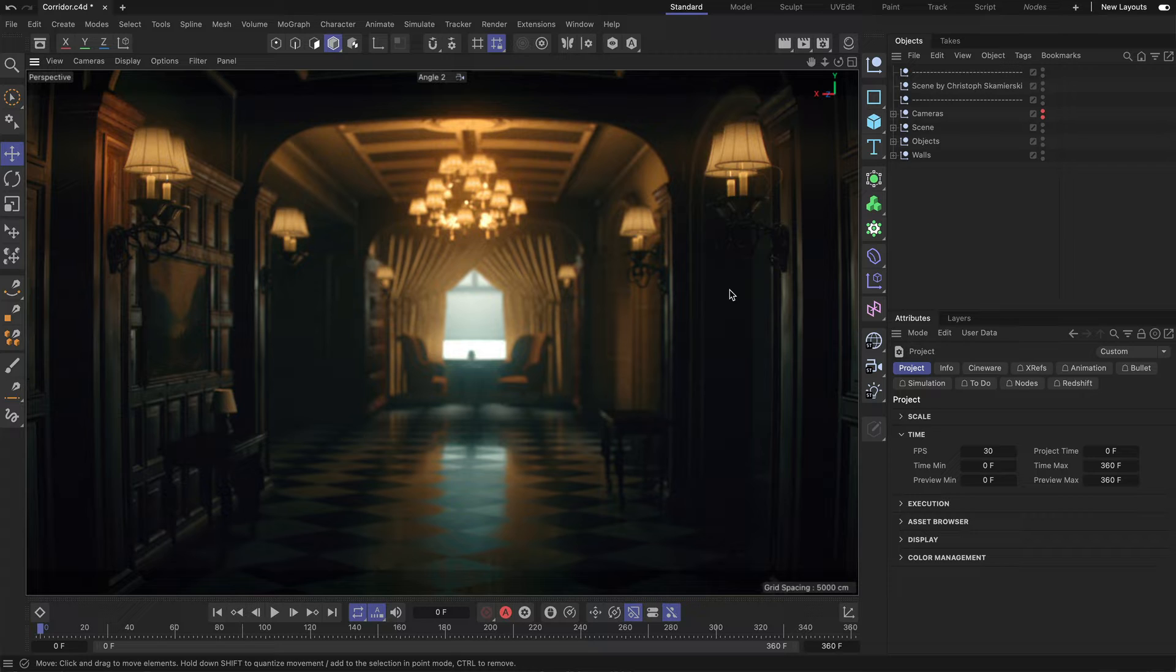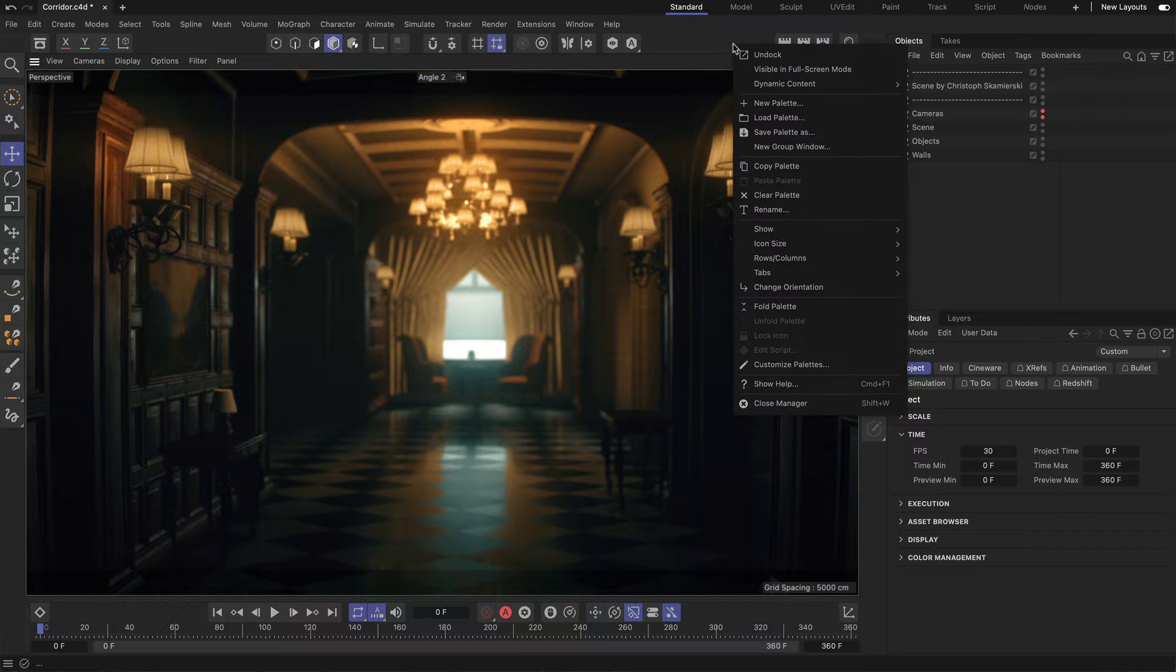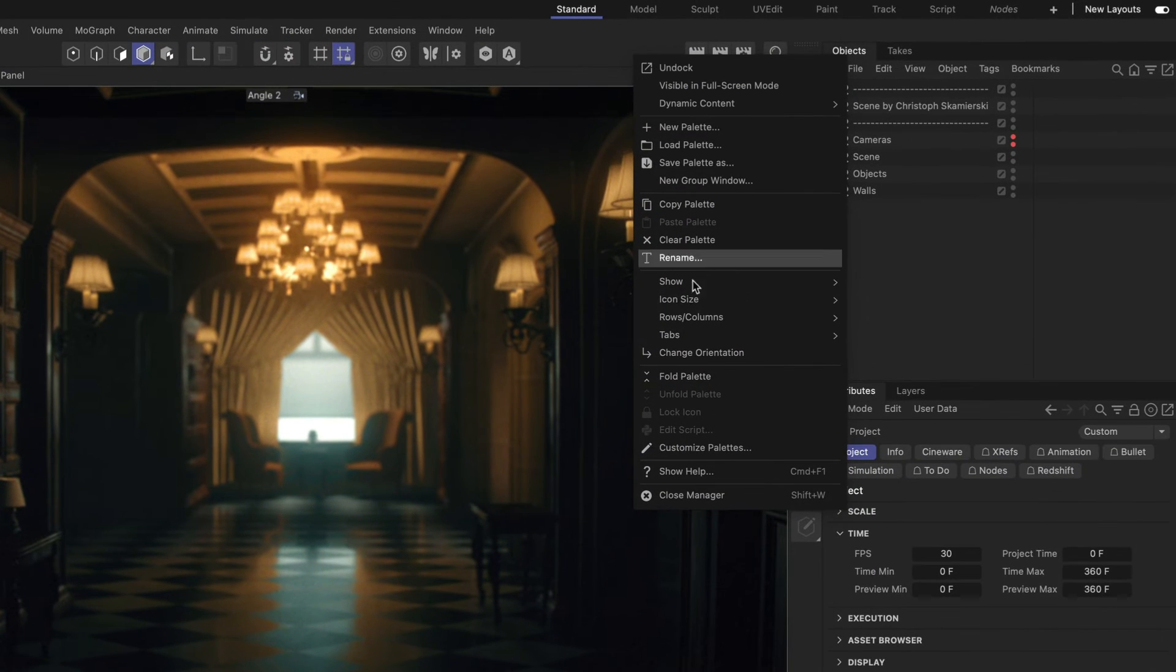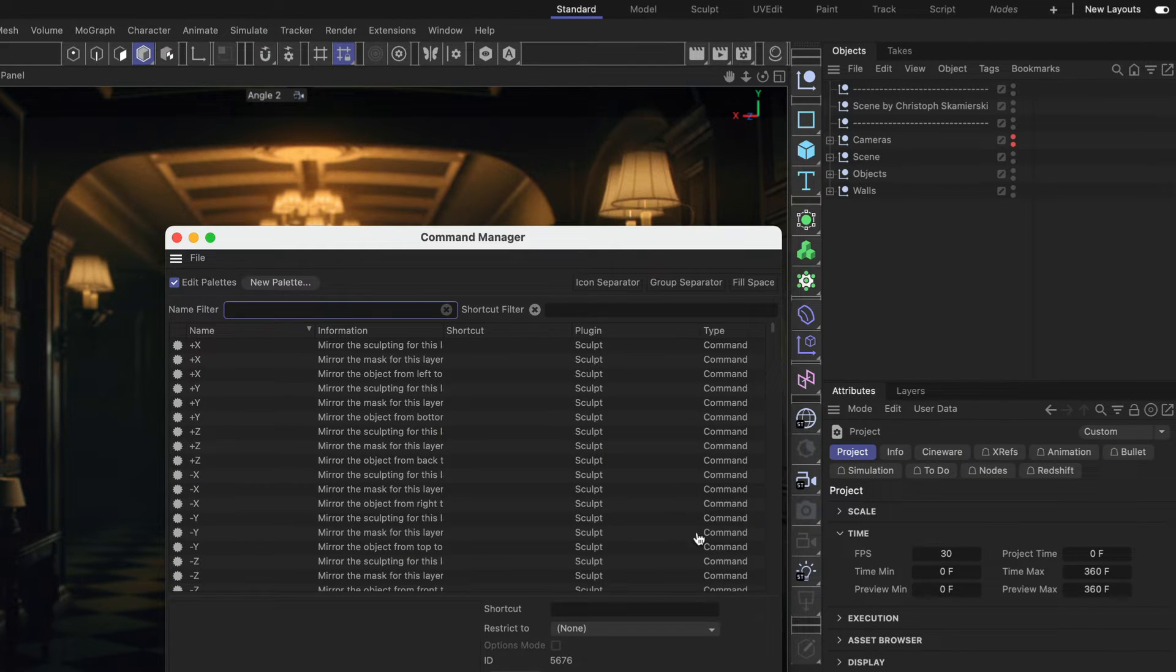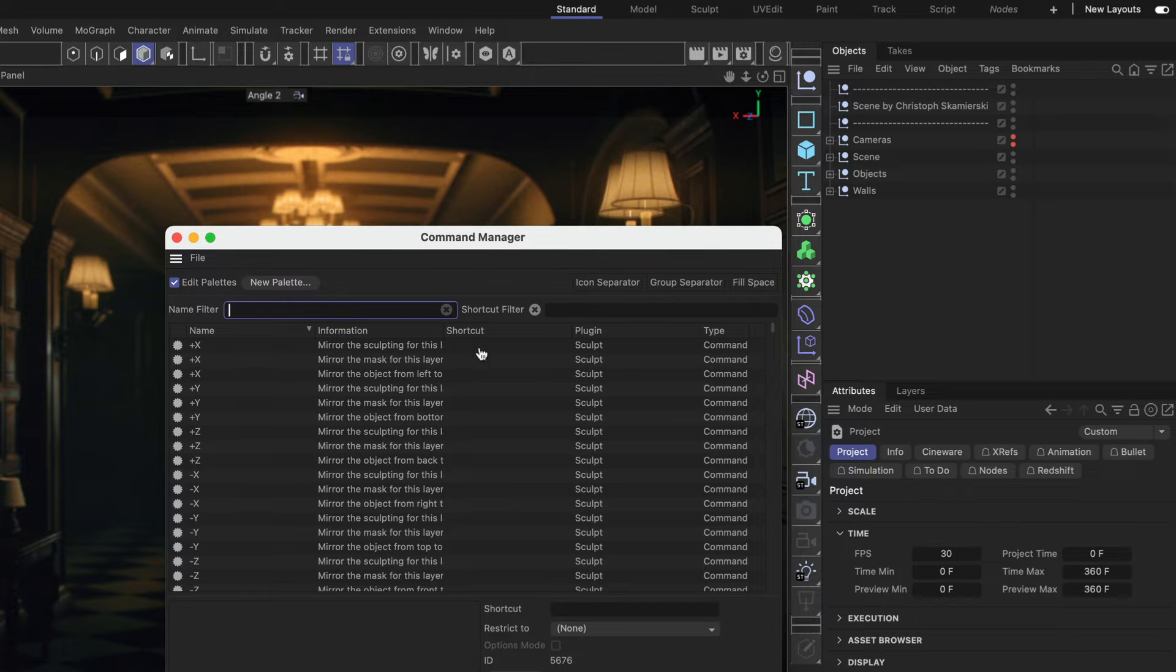Let me show you how you can do this. First, you have to right-click any of the palettes and go to Customize Palettes. And now all of the palettes are in Edit Mode and the Command Manager has been opened.